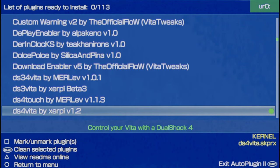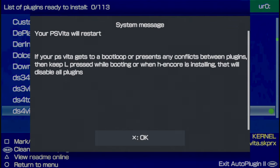You need to restart your Vita for this plugin to take effect. Press the Start button and at the confirmation prompt, select X for OK to restart your Vita.